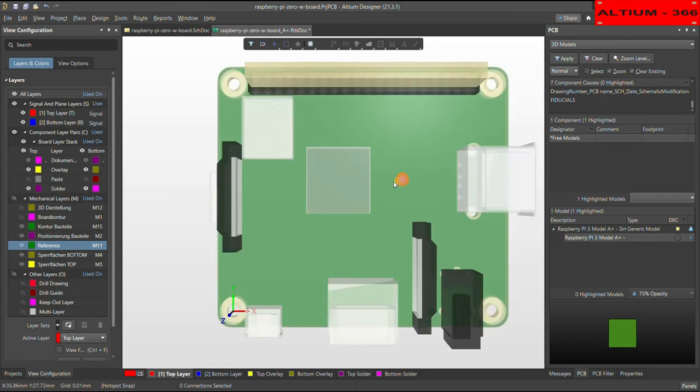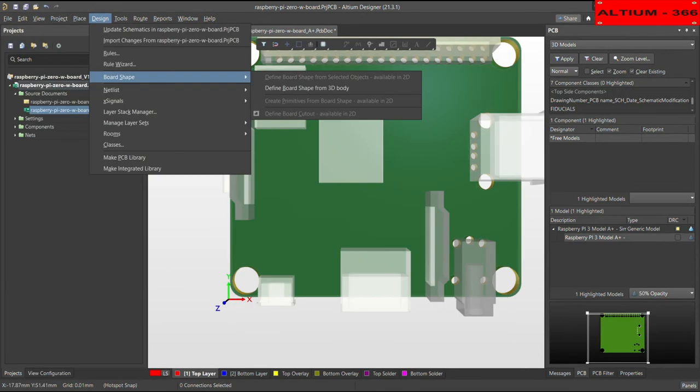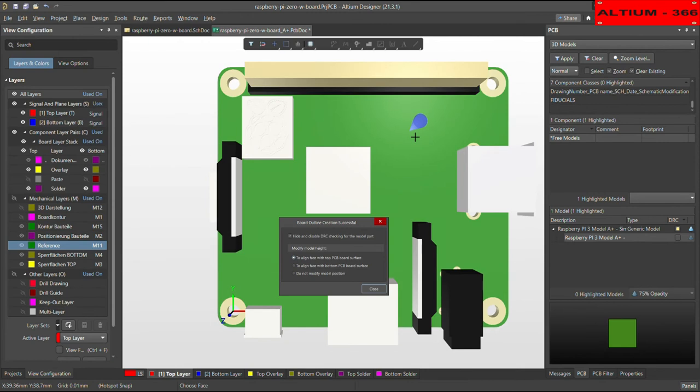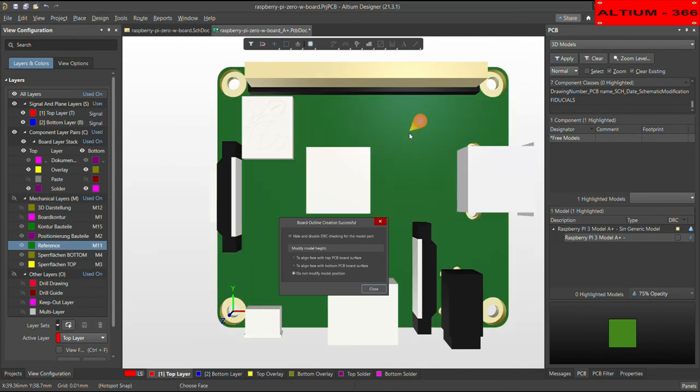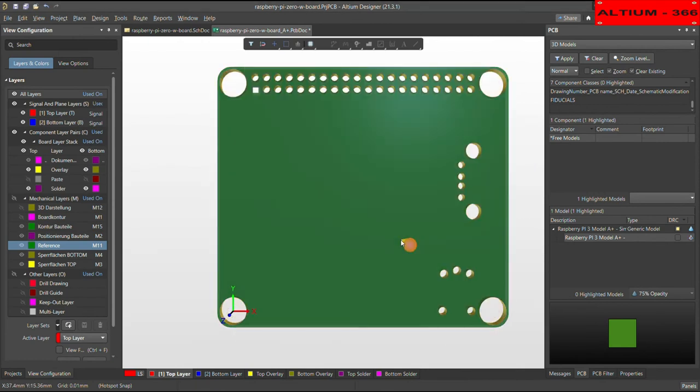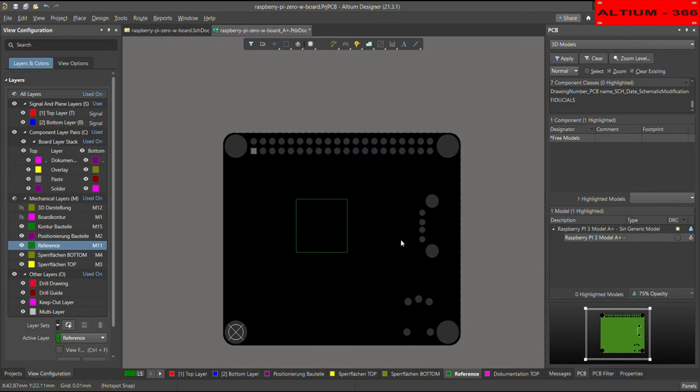So now what you can do, you can go to the design again, board shape and define the board shape from the 3D body. And then you can again choose this part. For example, do not modify, close and then go to here. So now your original PCB is available.